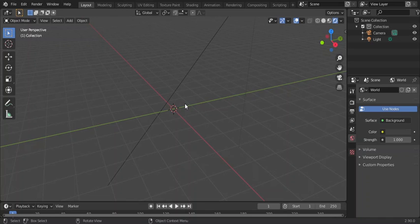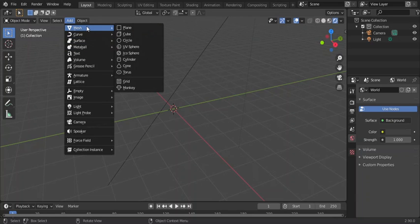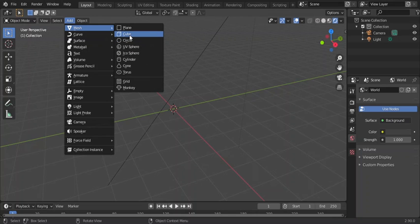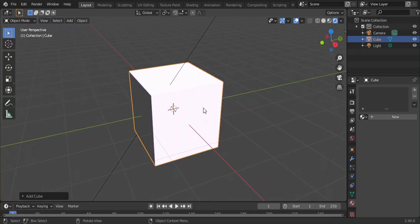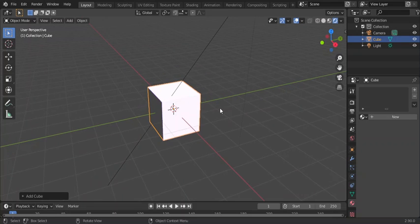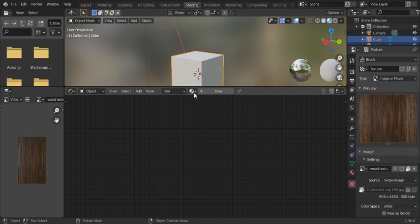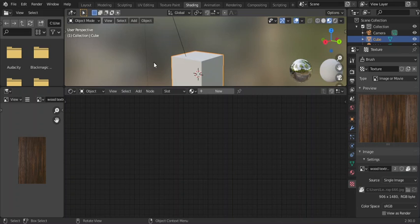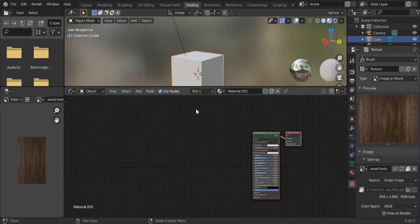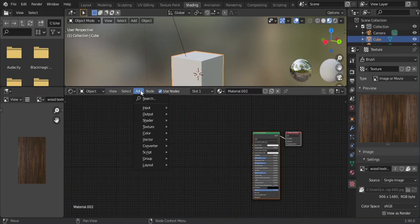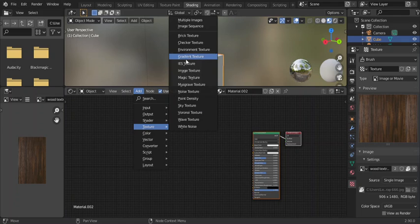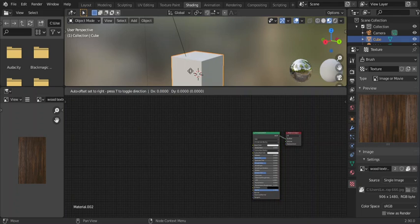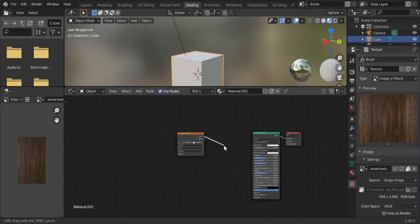First, I go to the Shading workspace, then add an Image Texture node. You see the base color here.